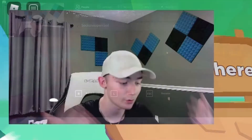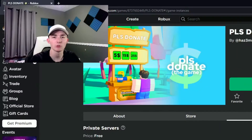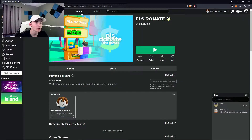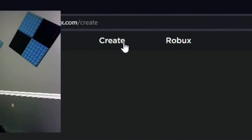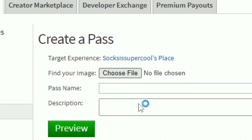Go ahead and leave this game if you joined it, and you're going to want to go to Create. Once you're here, you're going to want to go to Passes. The reason you don't want to do shirts, t-shirts, or pants is because those cost money to publish. Game passes don't.